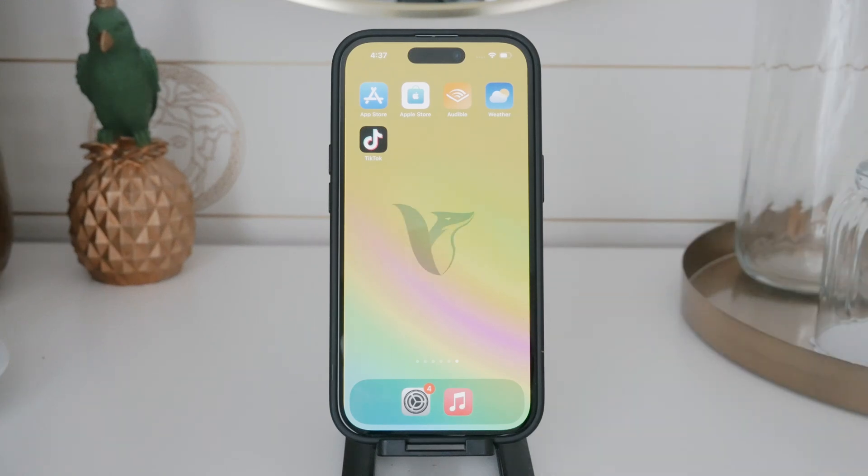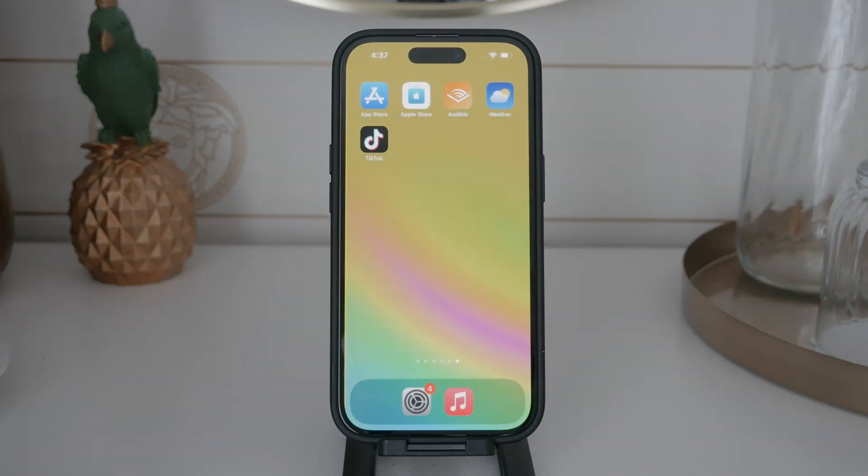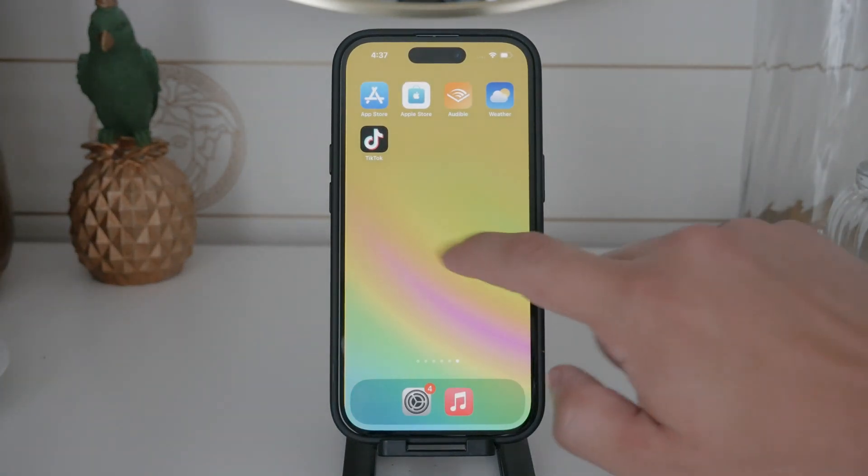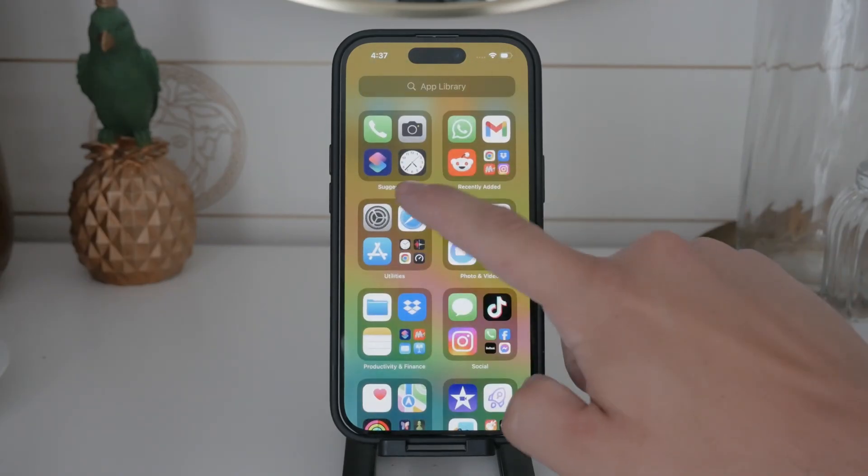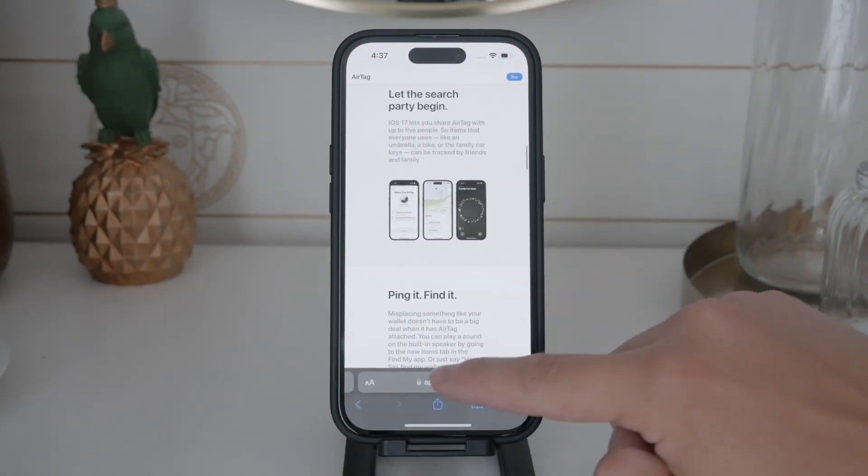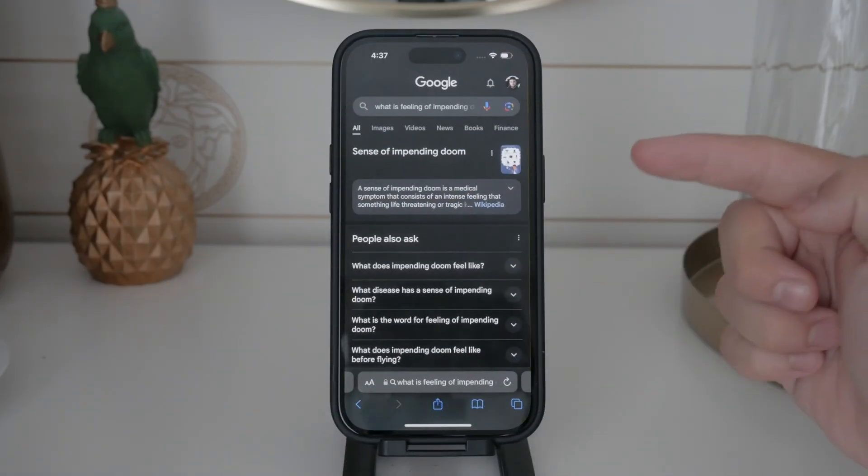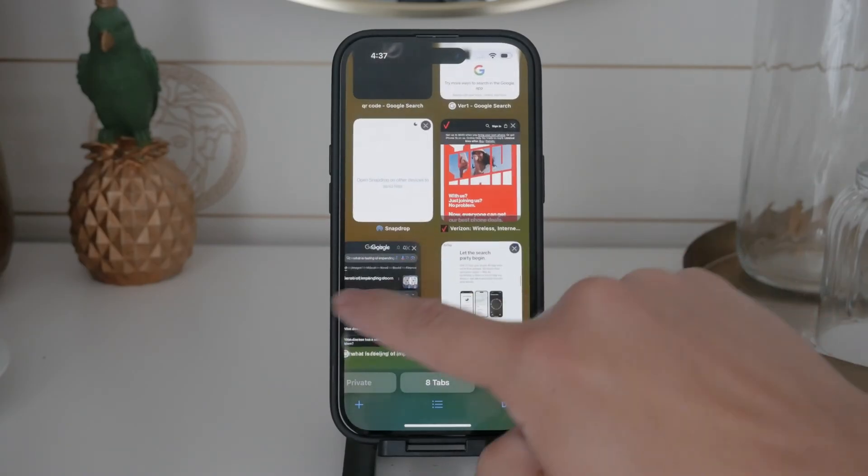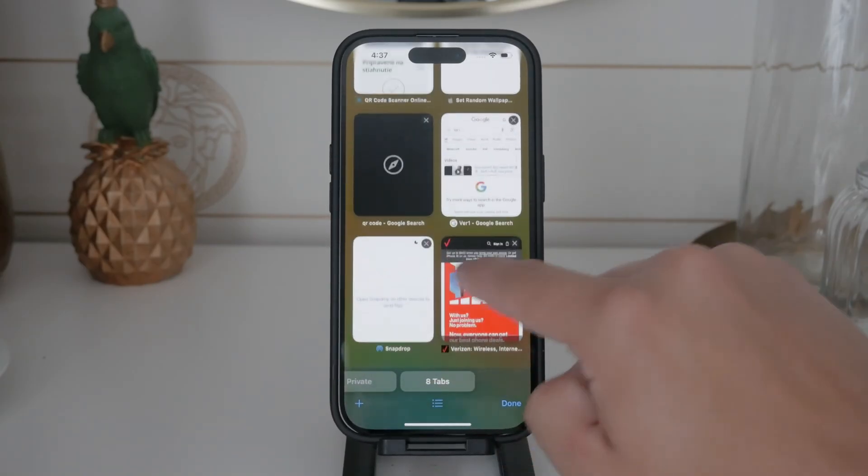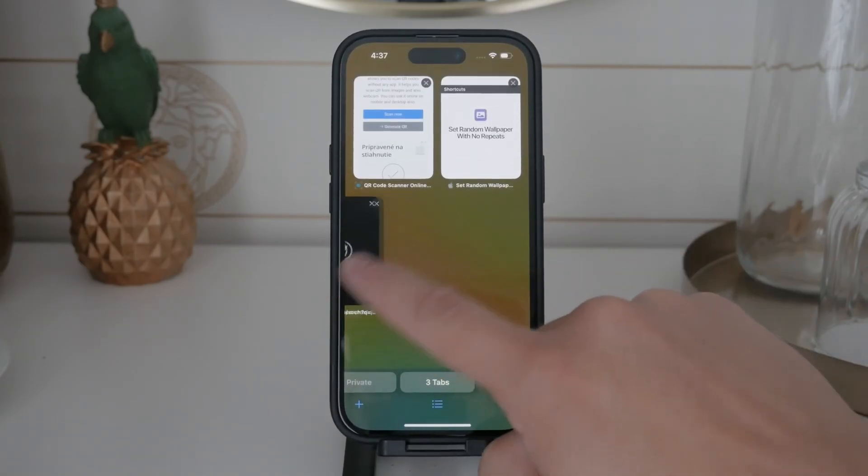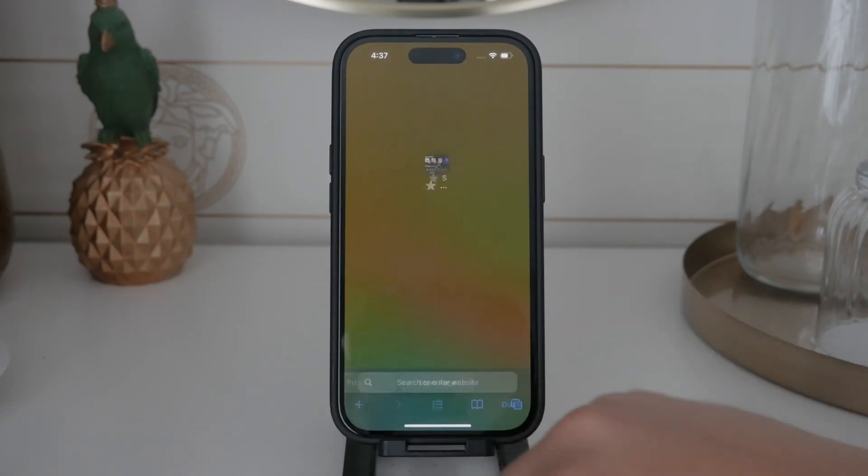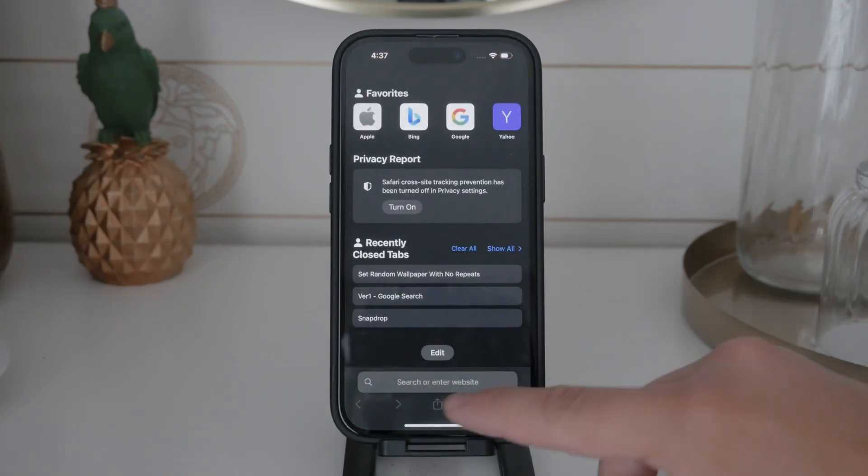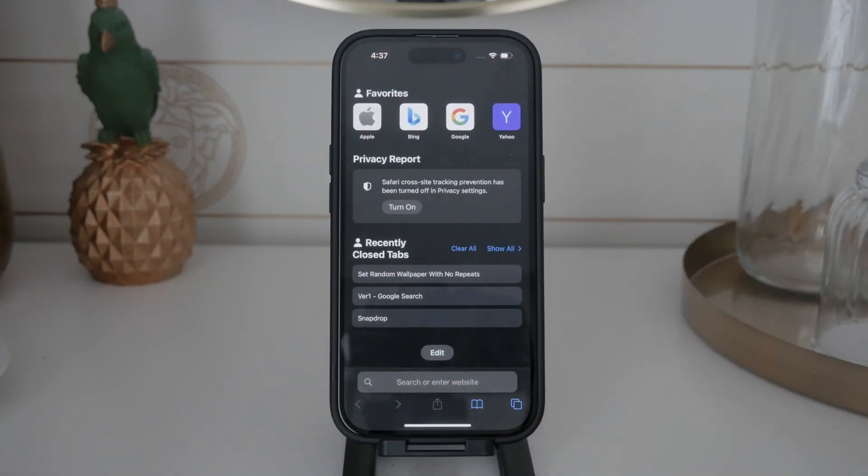Welcome back to Foxtech. In today's video, I'm going to show you how to disable incognito mode on your iPhone. Incognito mode, also known as private browsing in Safari, can be useful, but there might be times when you want to disable it completely. I'm going to guide you through the steps to make it impossible to access, not just close it temporarily. Let's dive right in.